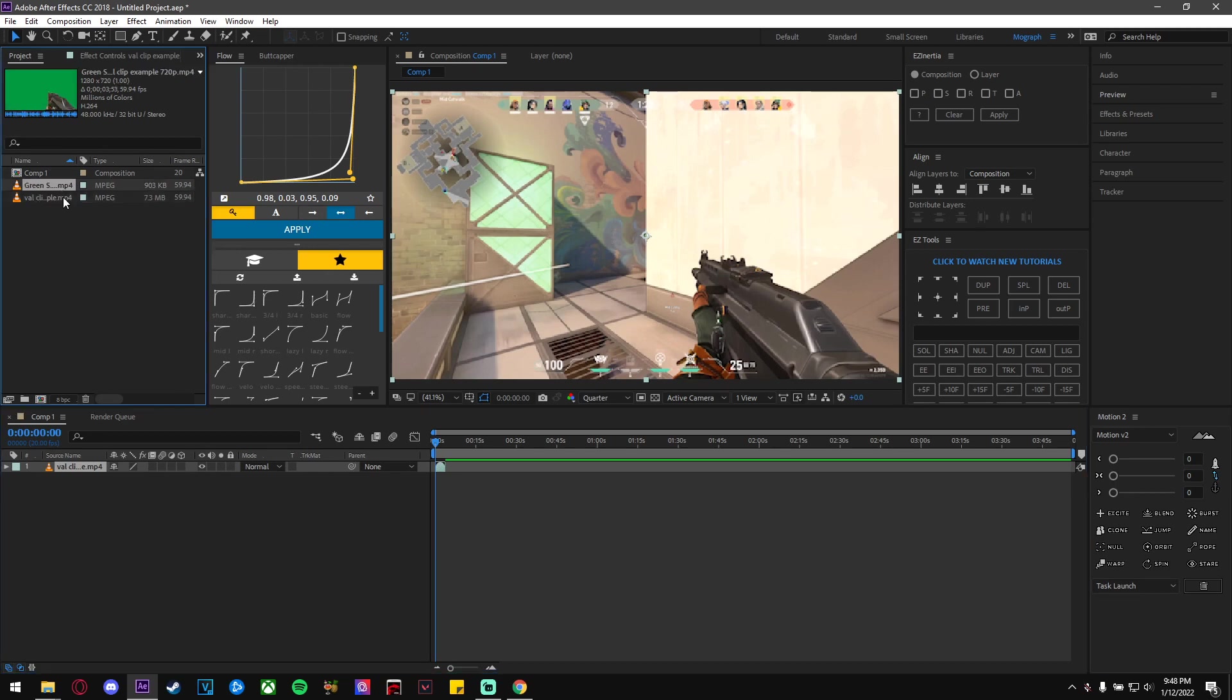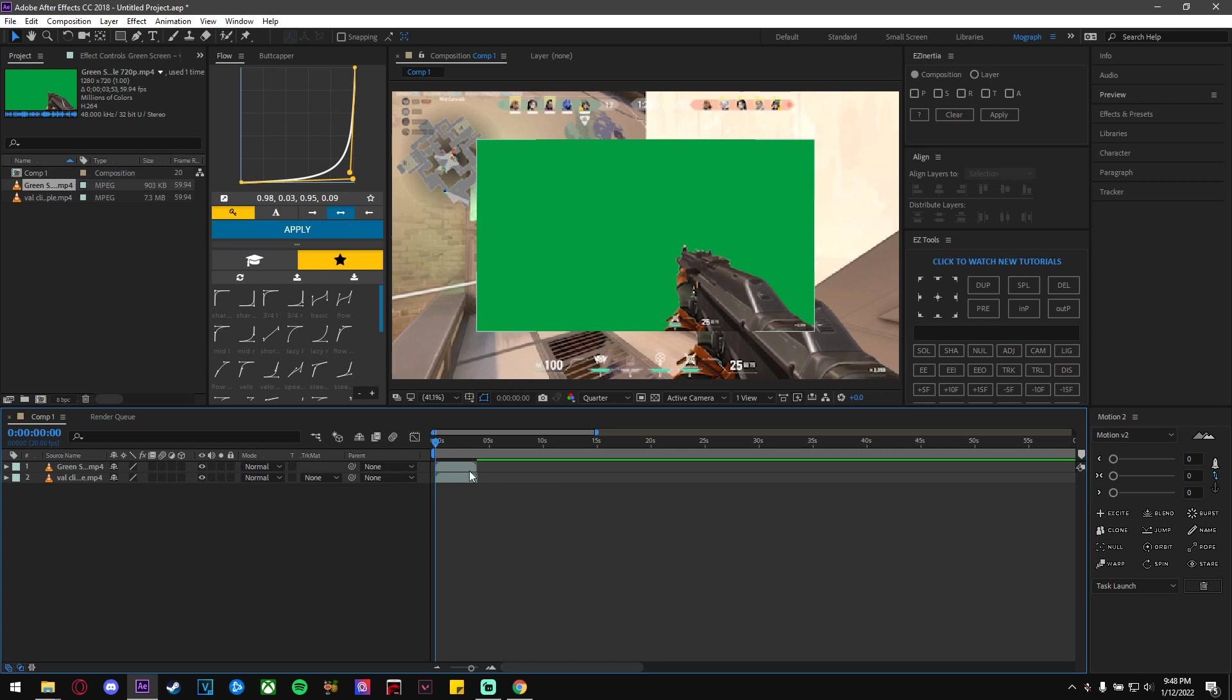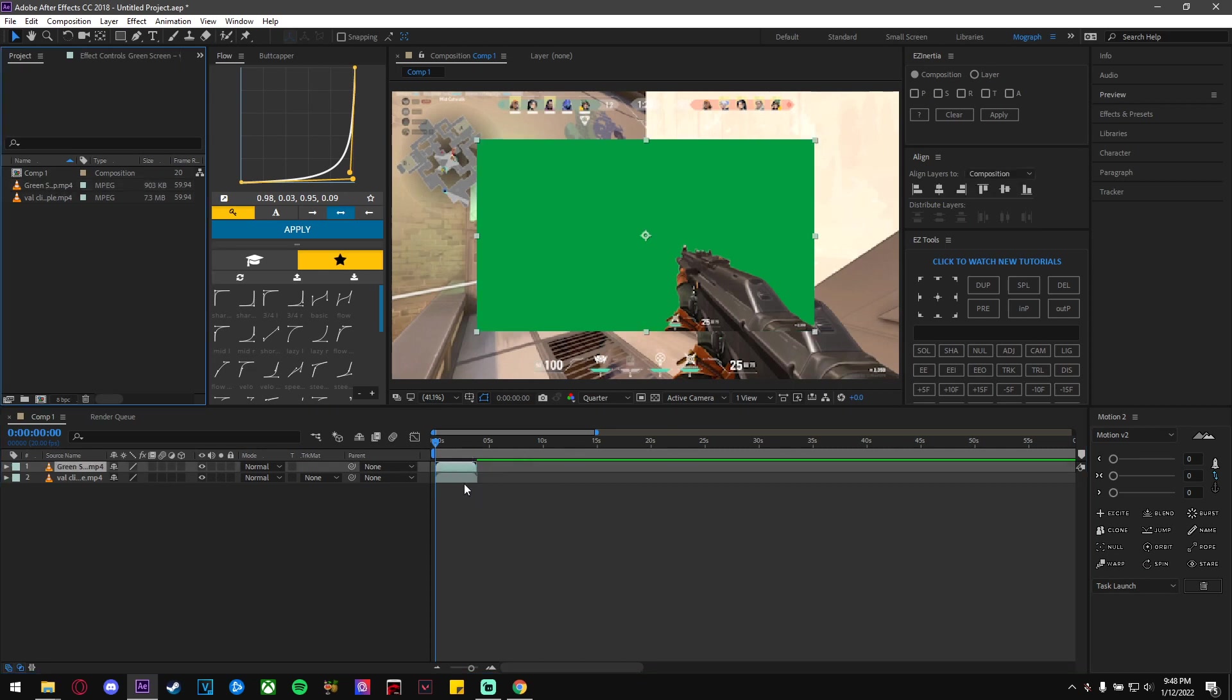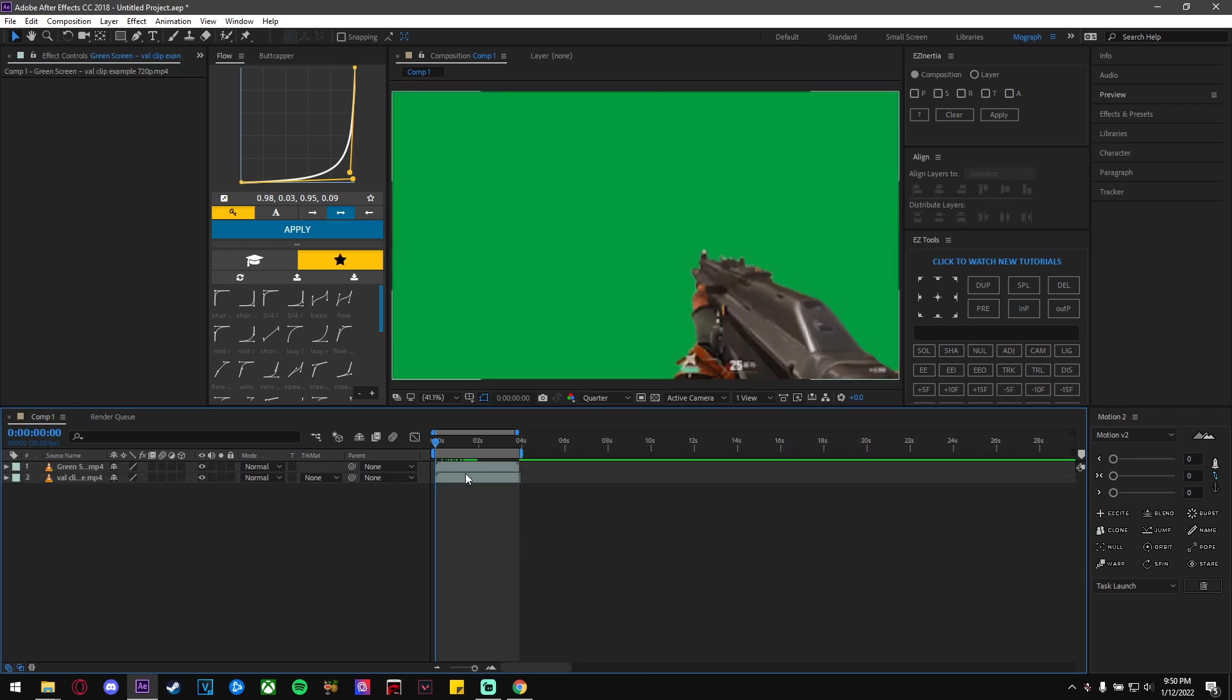To size your green screen clip up to the size of the original clip, you can do Ctrl+Alt+F. Now that we have our green screen clip on the top layer, search for the effect called Keylight. Use the eyedropper tool and click the green